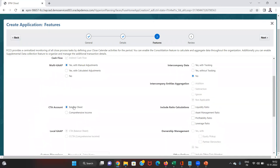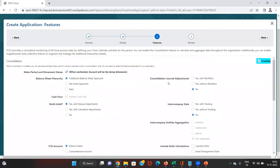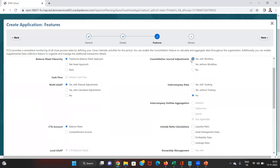Next is consolidation journal adjustments — the journal adjustments we can apply at the consolidation level during the consolidation process. There are three options: first is 'with workflow,' where we have a preparer and approver, and we can then submit for approval. Second is 'without workflow,' where we can prepare and submit without being approved by any authority. Third, we can also disable this option entirely. Generally, the workflow option is the standard practice, so we'll check that.